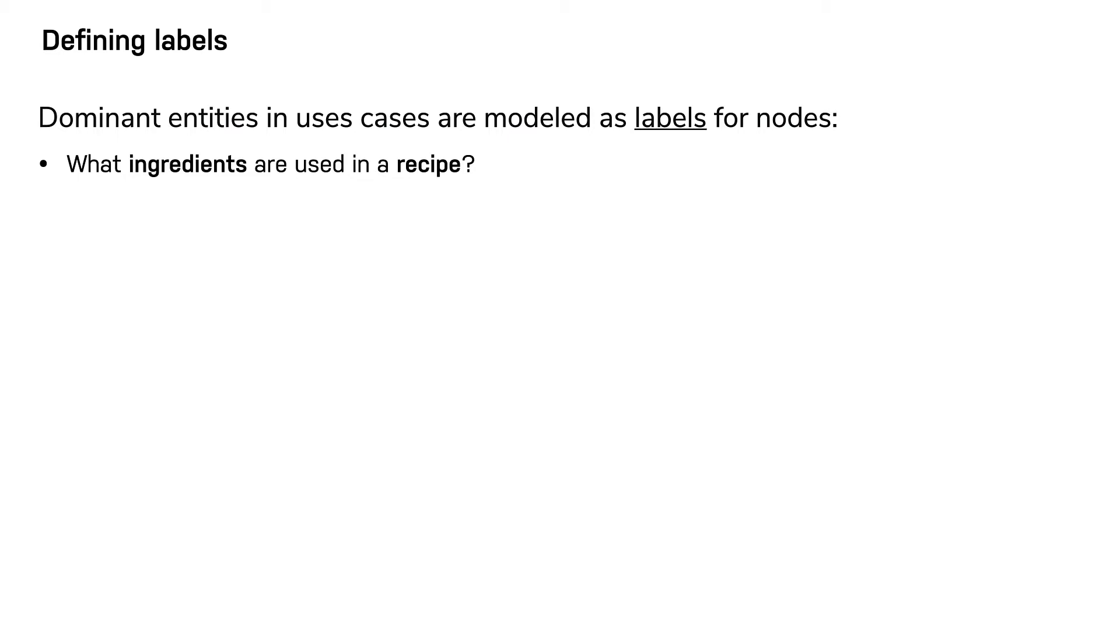The use case, who is married to this person, would lead to a model that contains person nodes. Person nodes will eventually be related to other person nodes.